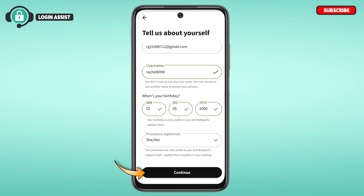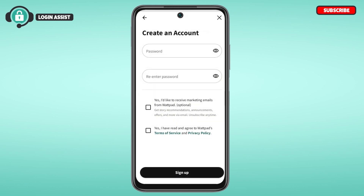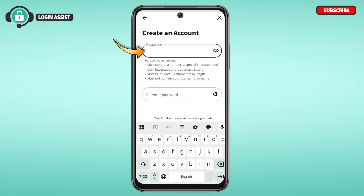After entering all these details, tap on the 'Continue' option on the screen. You'll be led to a new interface where you need to create a password. Simply tap on the password field.